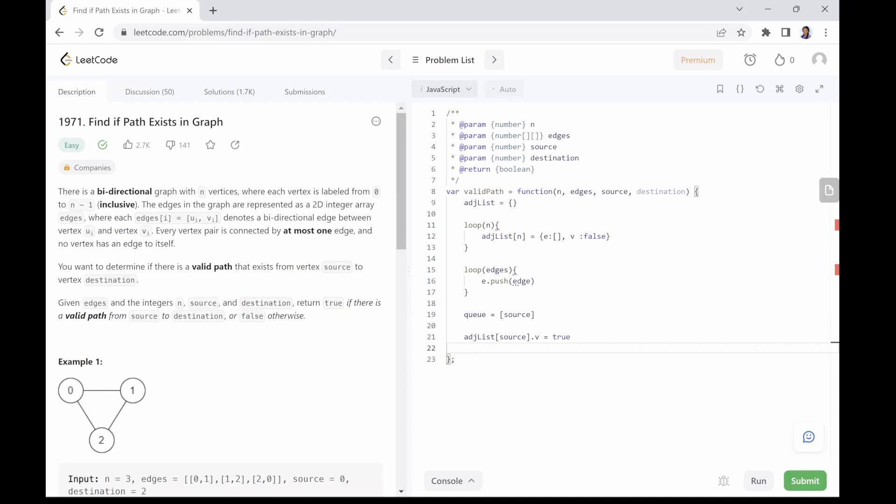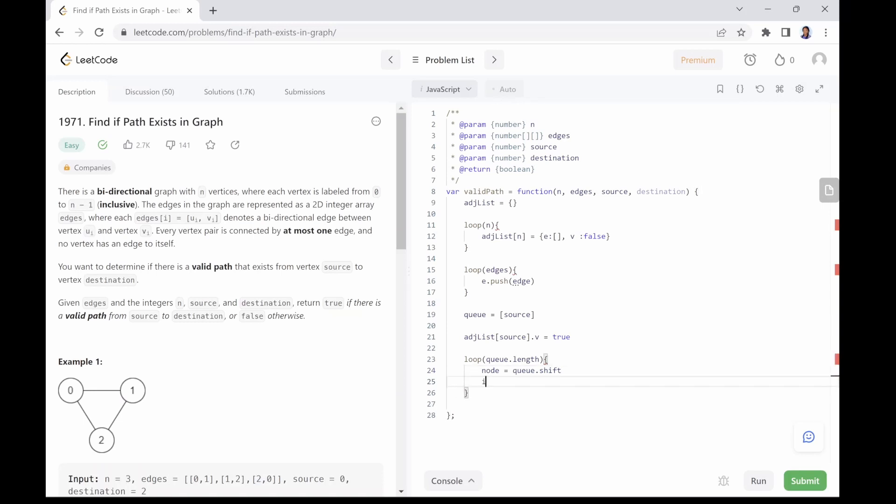Next, we will loop through the queue, taking out the first element from the queue each time and comparing it with the destination node. If they are the same, we just found a valid path and therefore we return true.